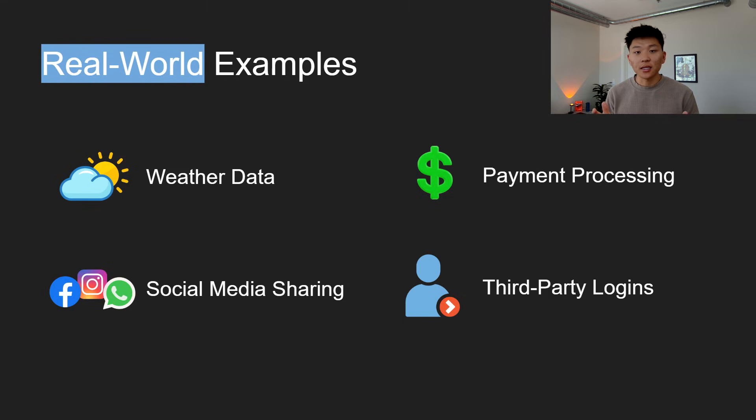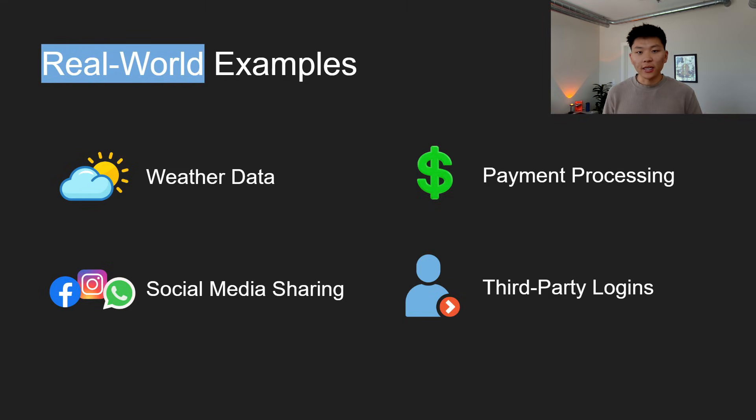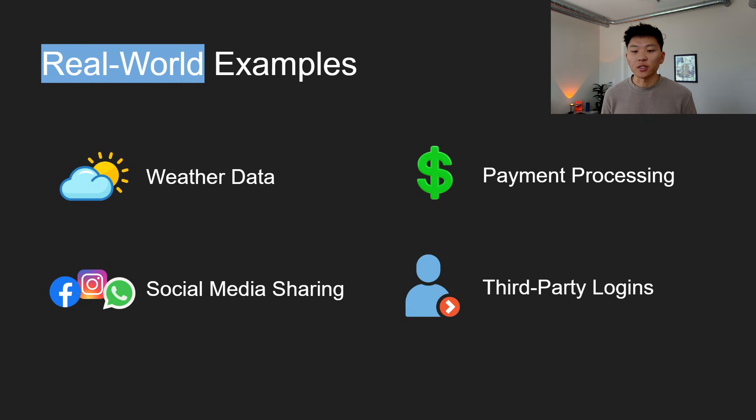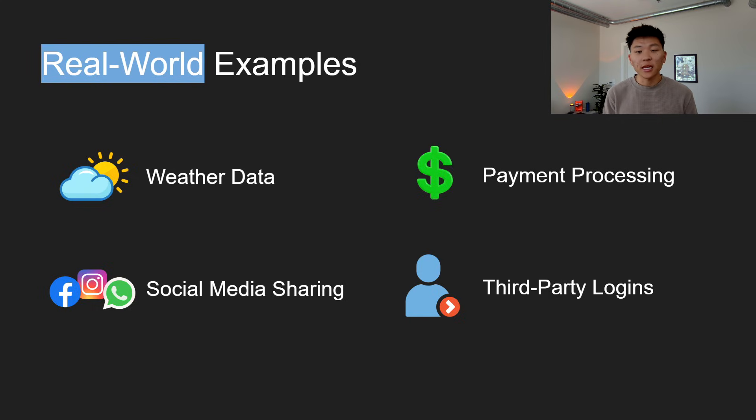Okay, so if the concept hasn't stuck yet, let's look at some real-world examples. So weather data integration. Many websites and apps display current weather information by leveraging APIs provided by weather services. For example, a travel app may show you real-time weather updates because it's fetching data from a weather API.